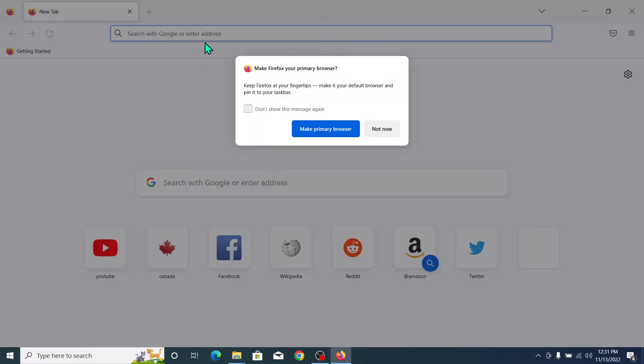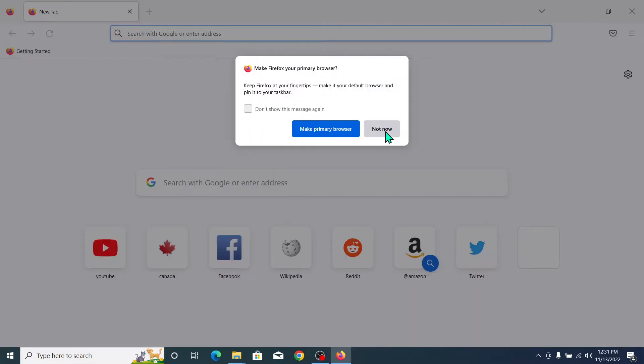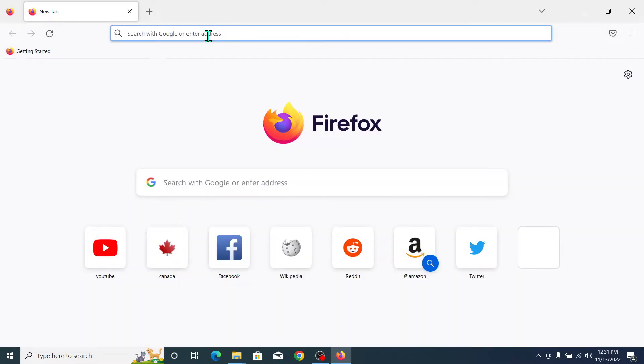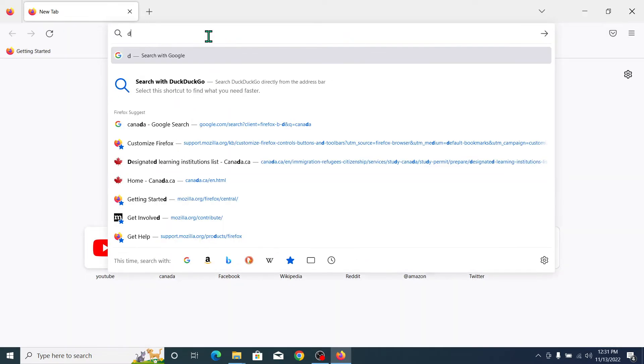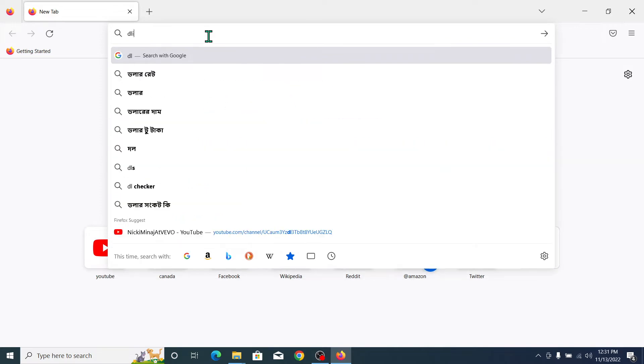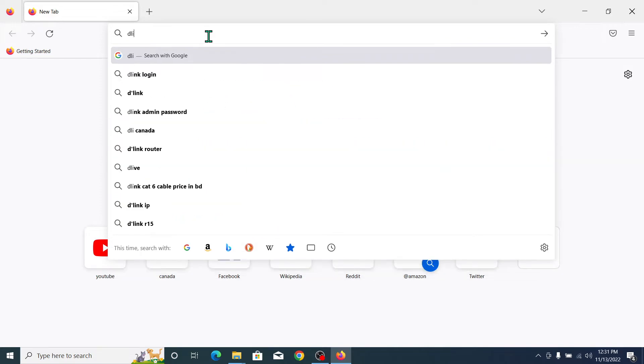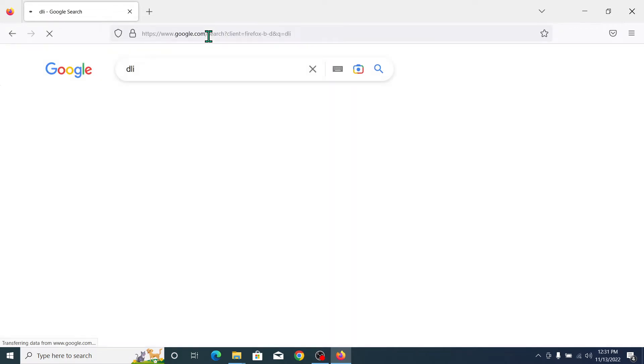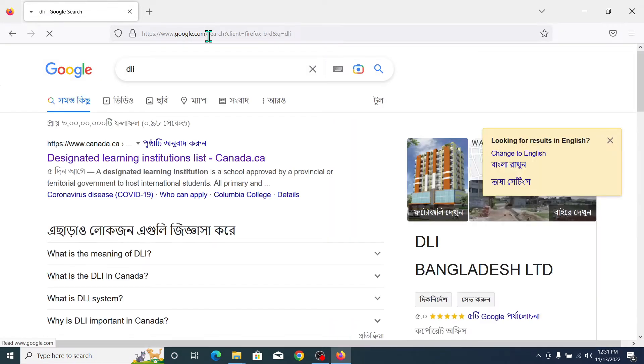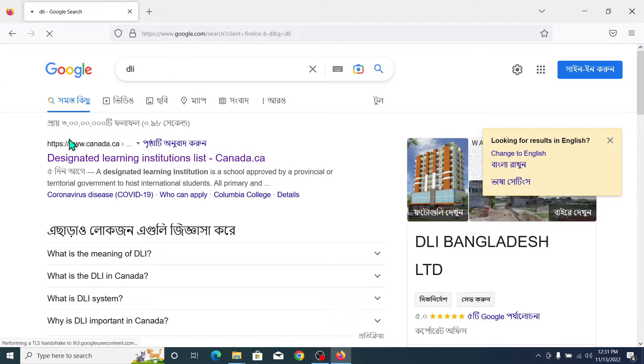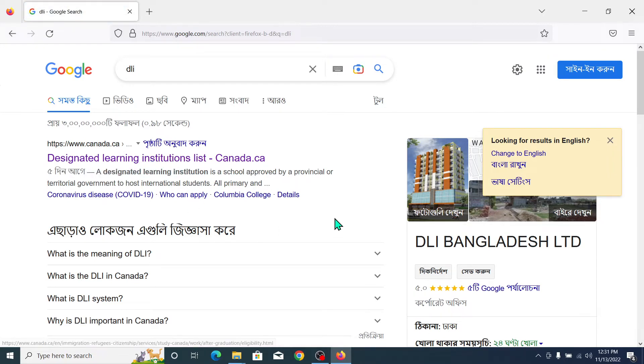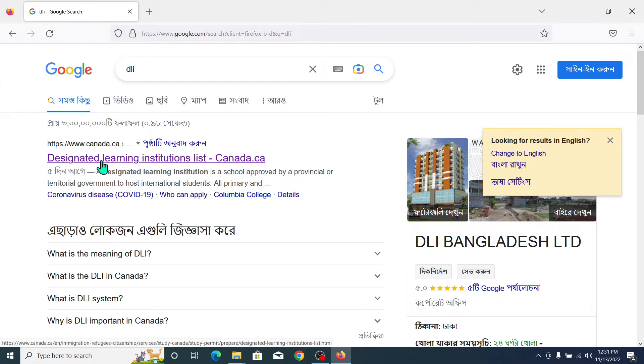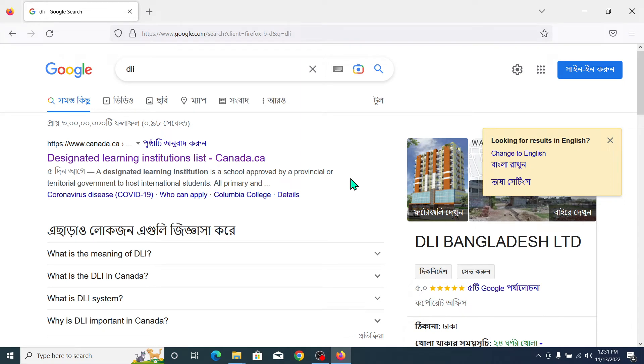I'll open a browser and search for DLI, which means Designated Learning Institution. If your university is not a Designated Learning Institution, do not apply to this university. If you apply to a non-DLI university, you will not get any work permit after completing your graduation.